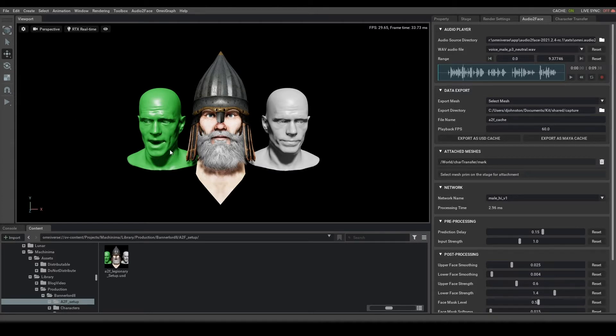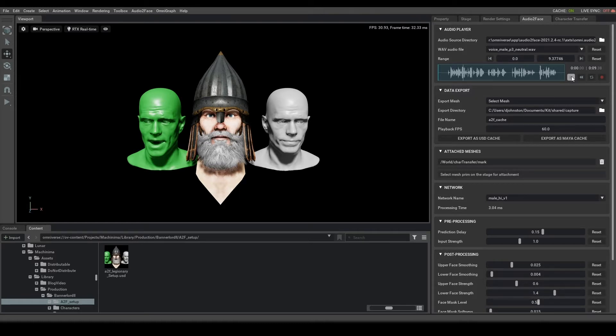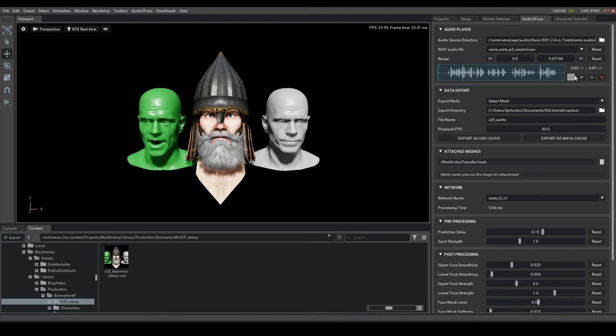We are currently in the Audio2Face app, which is available on the Omniverse Launcher. For tutorials on Audio2Face, please check in on that application's documentation website, so I won't spend much time going over all these controls.